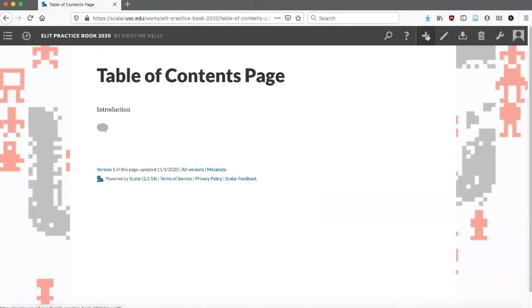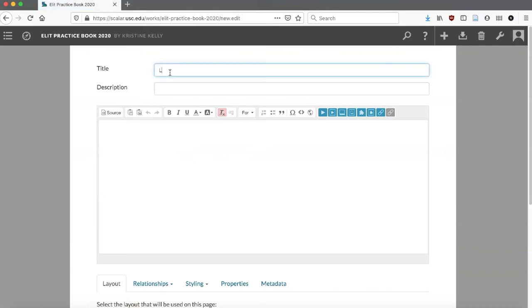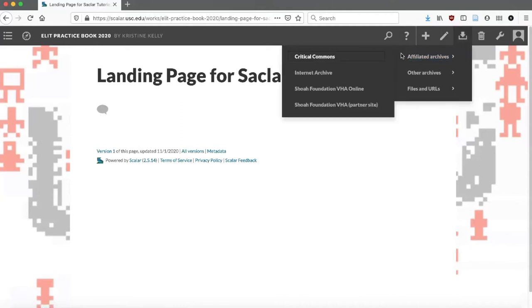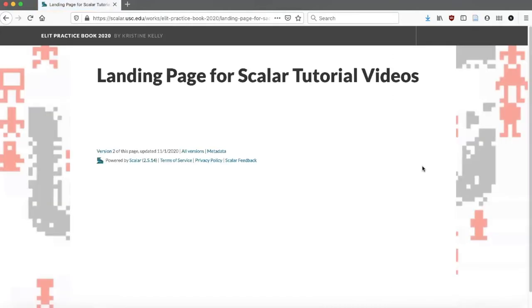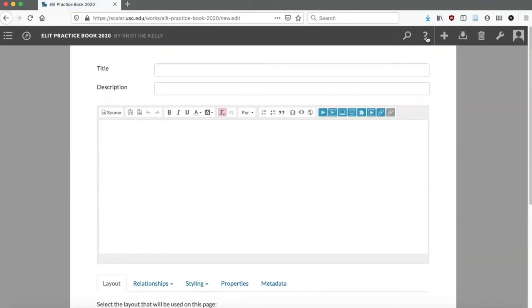I'm also going to have a page that's going to be the landing page for the Scalar Tutorial videos. For now I'm just going to save and view that. I need to make one more page, which is going to be the landing page for our practice annotating videos. You don't have to call them landing pages — you can call it whatever title is appropriate for the section that you're working on.